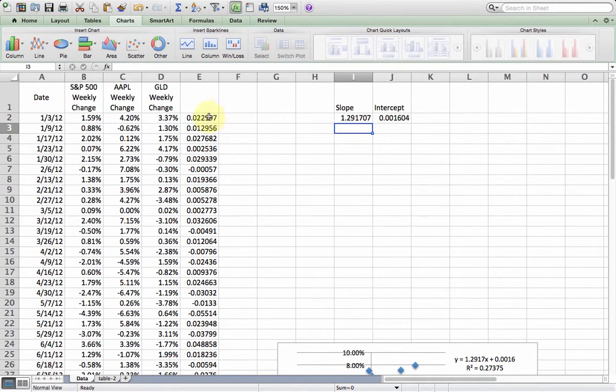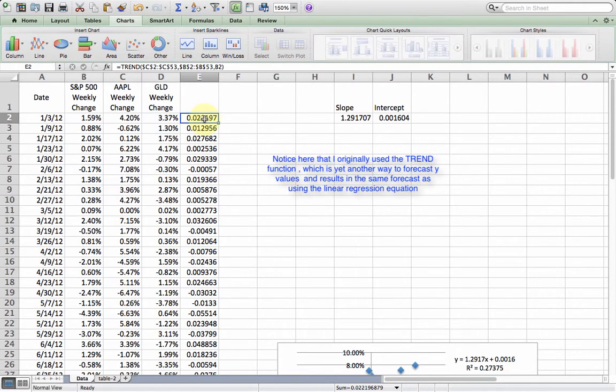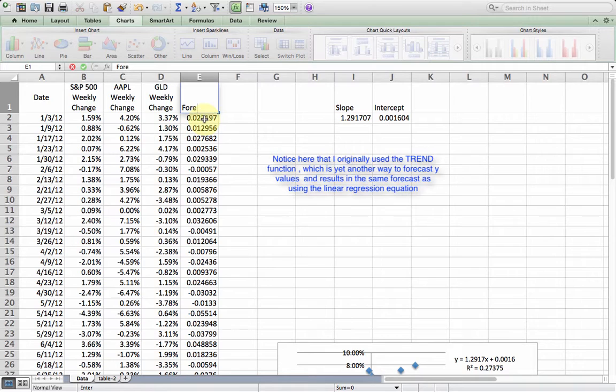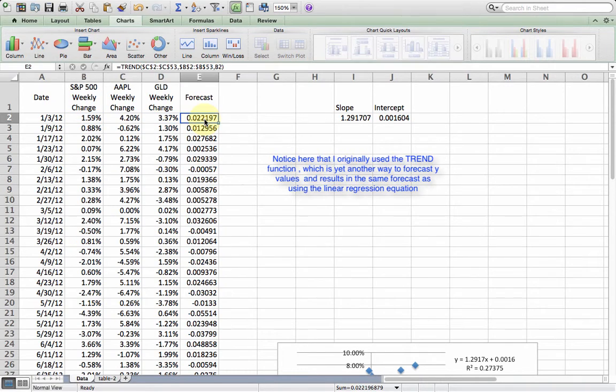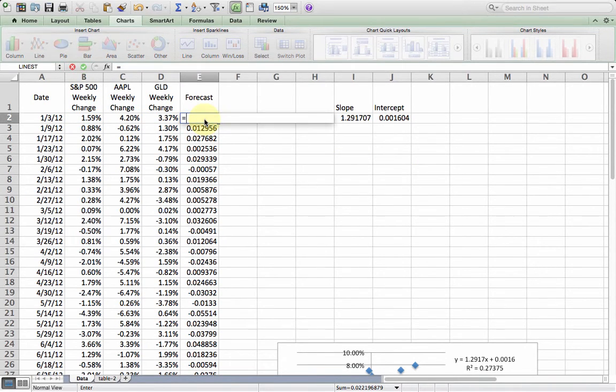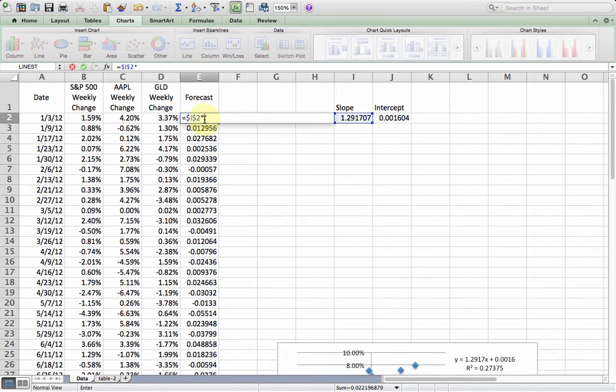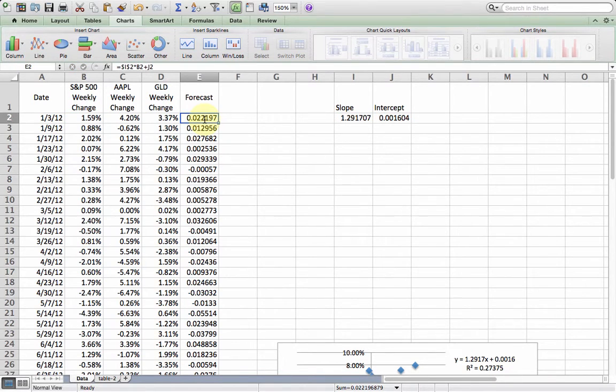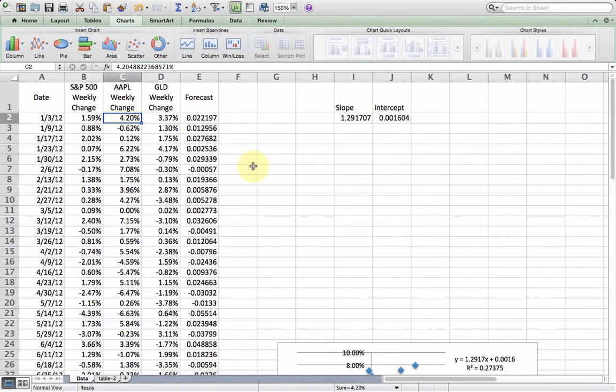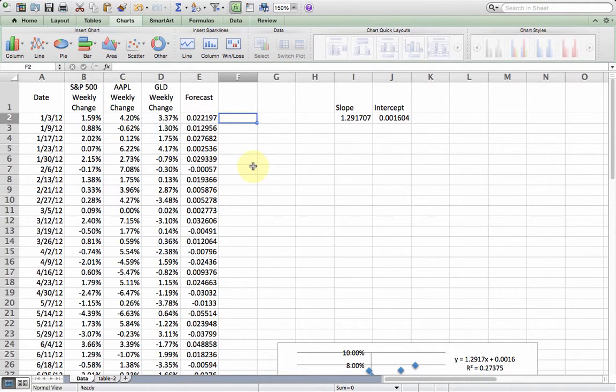You can use the equation, as I've already done here, to forecast. We can forecast Apple returns using S&P 500. Basically what I did here was I took this equation, and I multiplied it by the return of the S&P, and then I added in the intercept, and the forecast return there is just over 2.2%. Then we can compare that to the actual return. If we subtract one from the other and square it, we can estimate how well this model actually fits Apple returns.